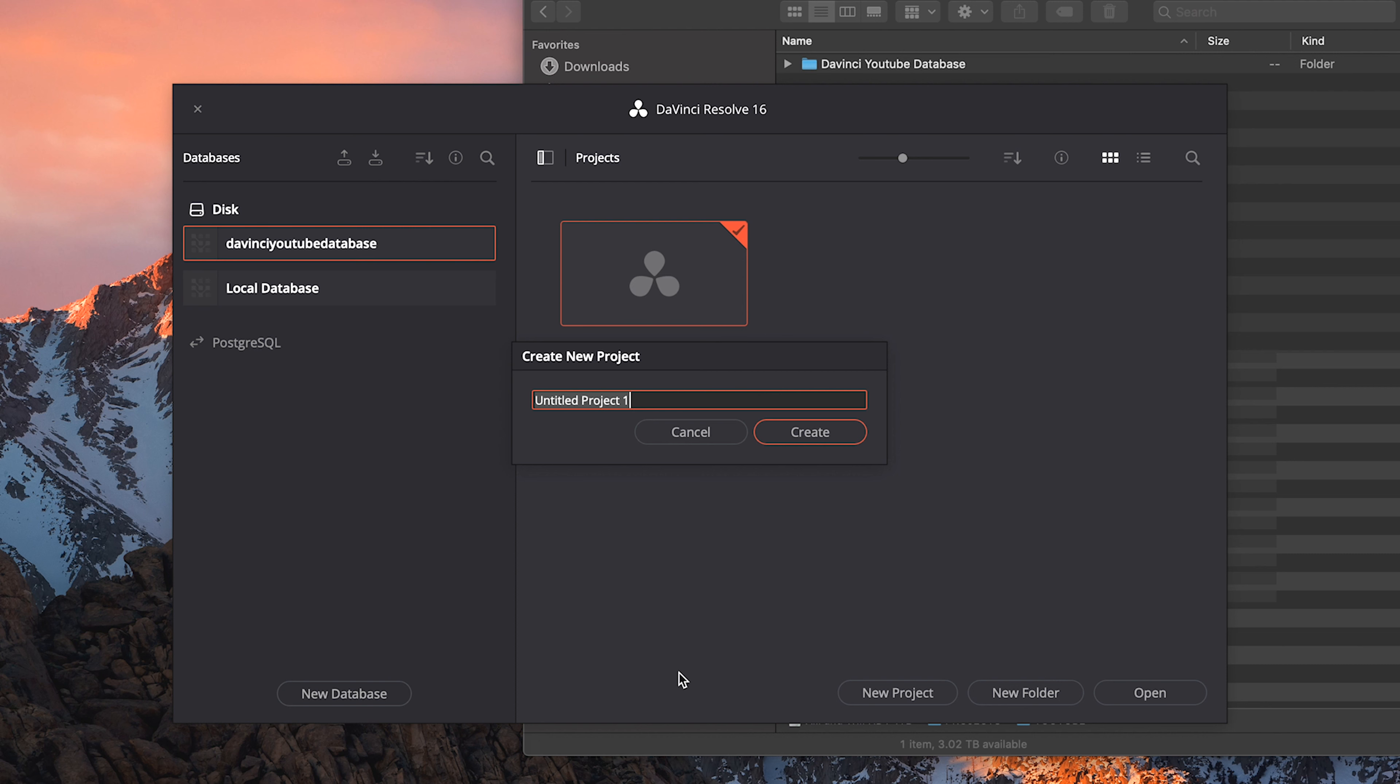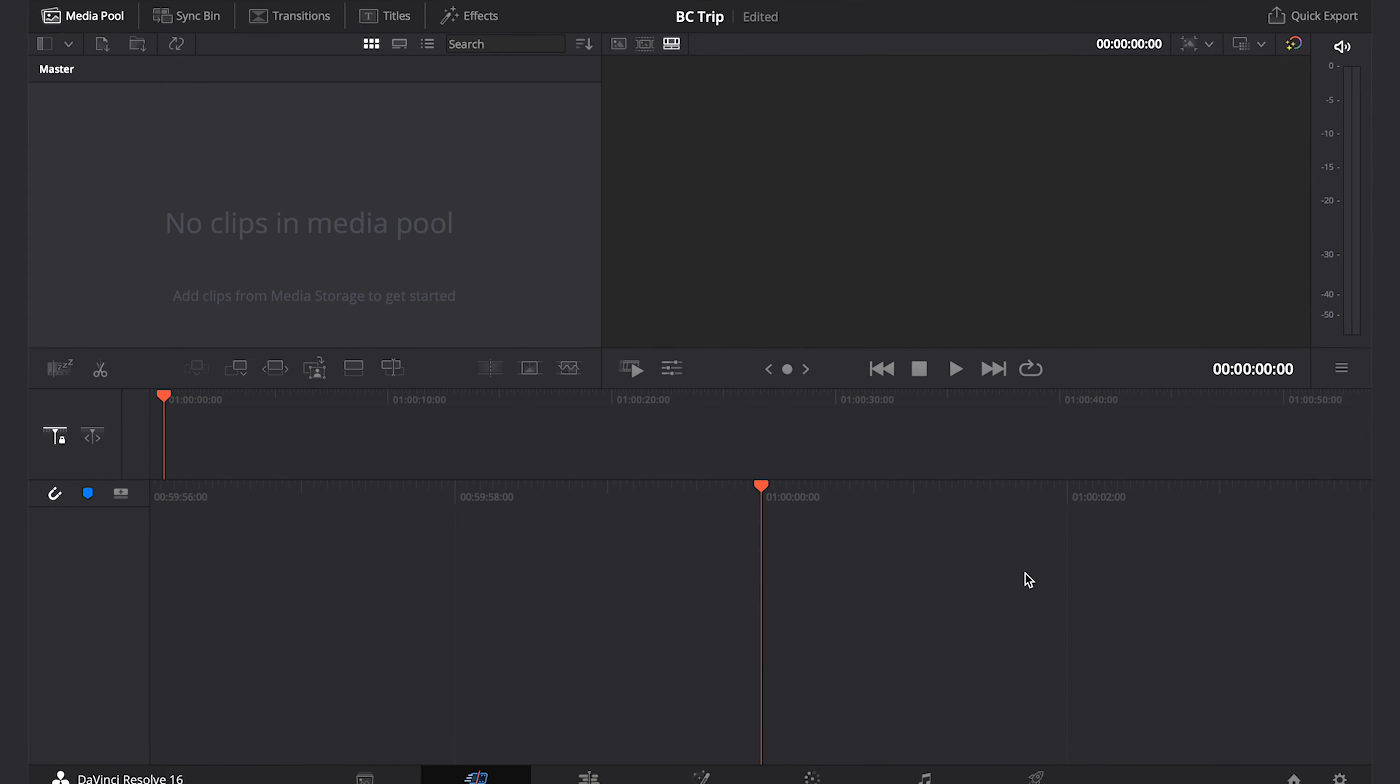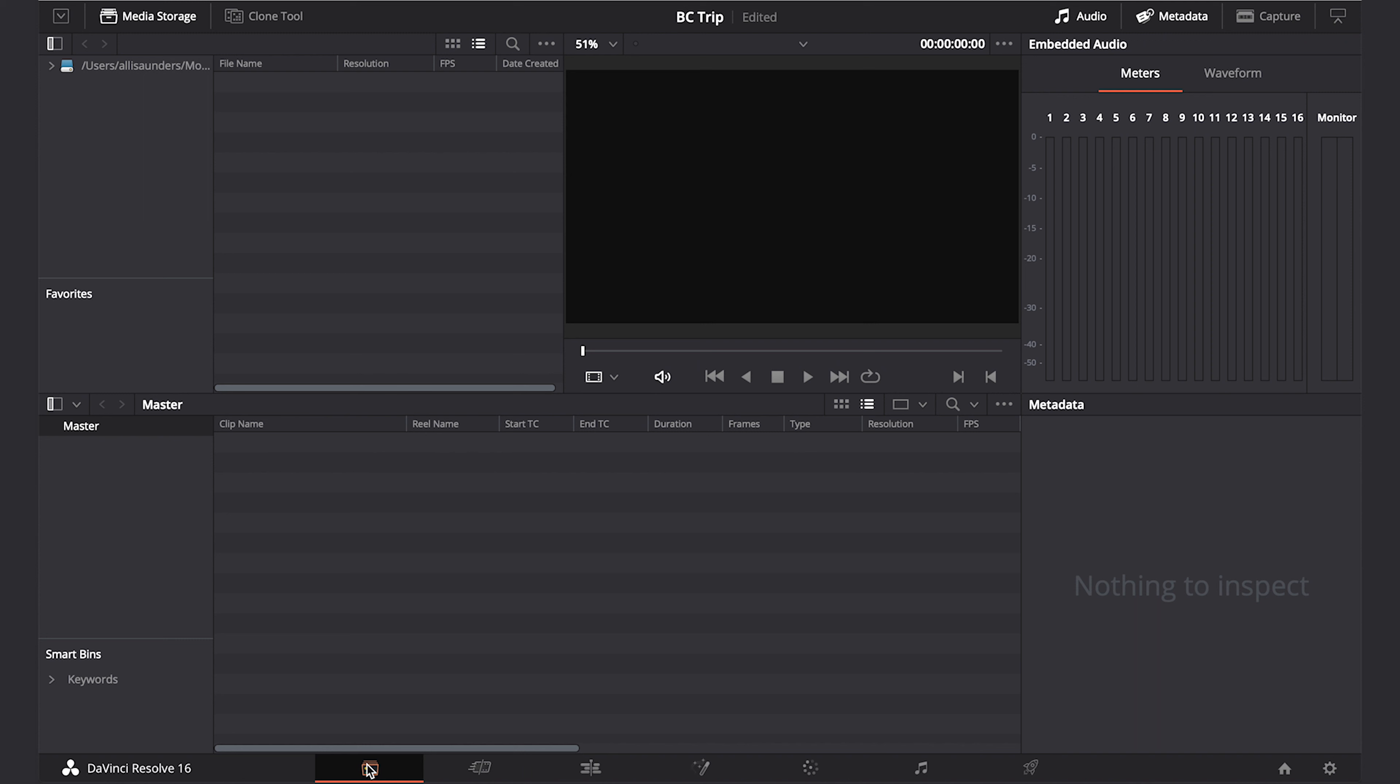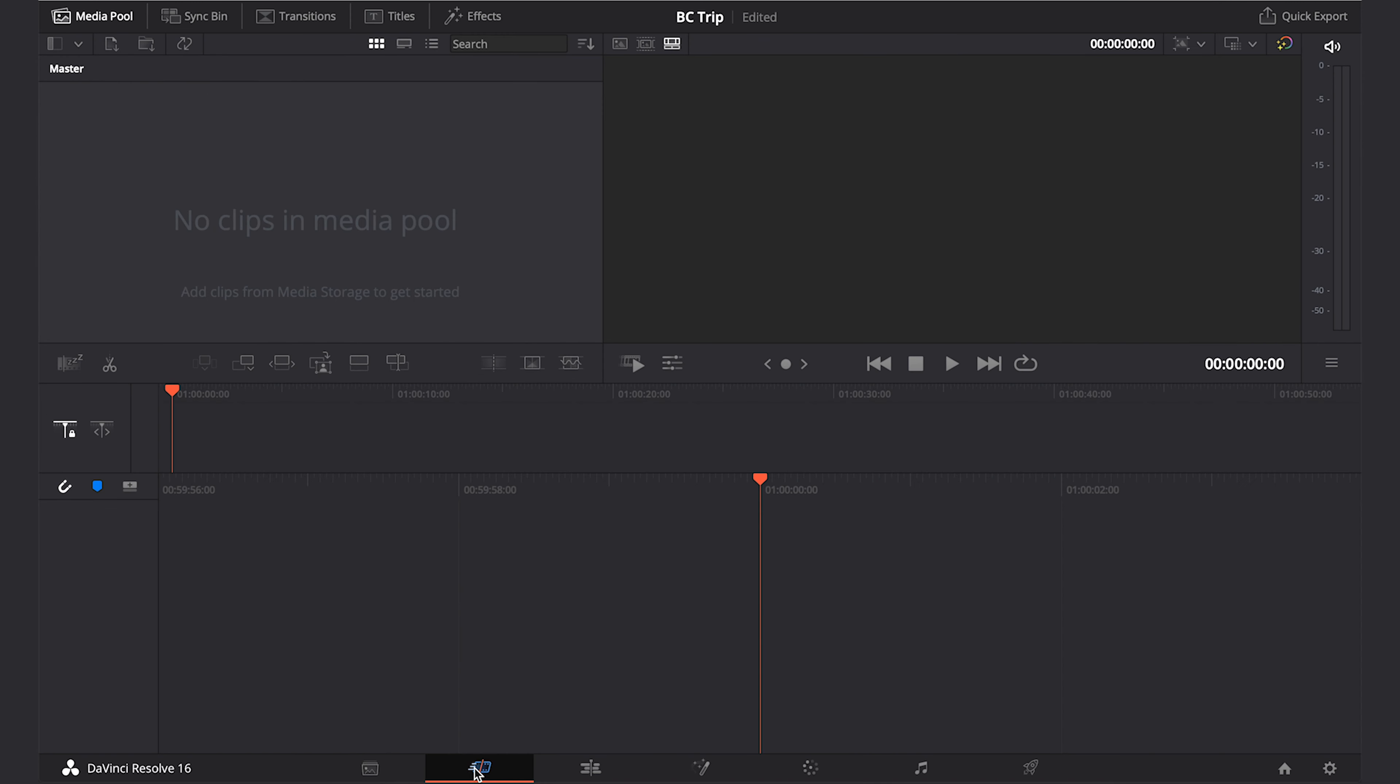Next, let's click on Location to choose where we'll save this database. I'll be saving mine to an external hard drive in my YouTube folder, and I'll create a new folder that I'll call DaVinci YouTube Database. I'll press Open, and make sure you have the Create tab selected, and then click Create. I'll select this new database to start working from. Awesome. Okay, so we can either create a new project by double tapping here where it says Untitled Project, or by clicking New Project. So let's do that. And I'm going to be using clips from a BC trip I took, so we're going to call this project BC Trip. Press Create. Lovely, and that brings us into DaVinci Resolve.